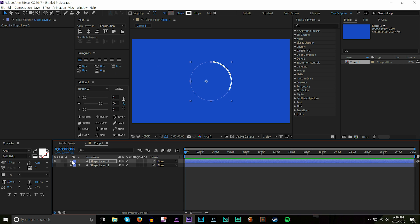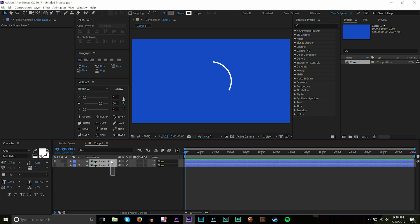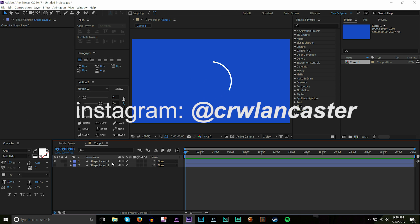But that's pretty much it for animating lines with trim paths inside of After Effects. Hope you guys enjoyed it. Make sure to leave a like if you did. And make sure you guys go and follow me on Instagram. That's at crwlancaster.